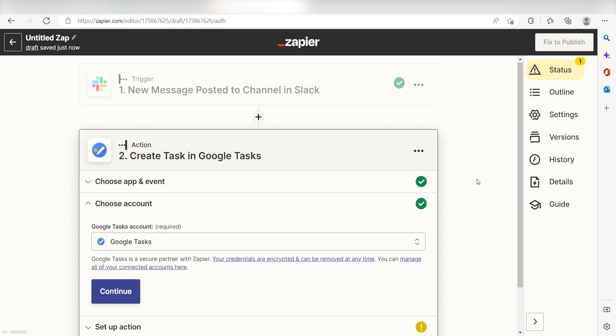By the way, if at any point you get stuck, Zapier has got an amazing support team that can help you out. There's a link in the description to their forum post for this specific workflow.